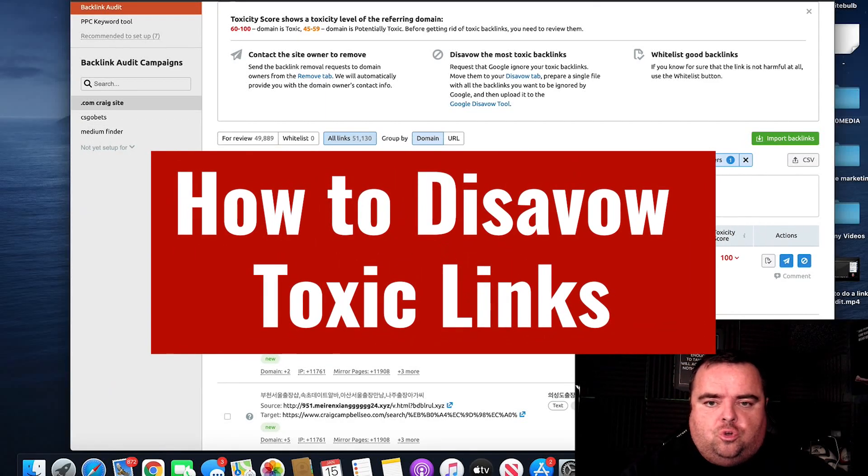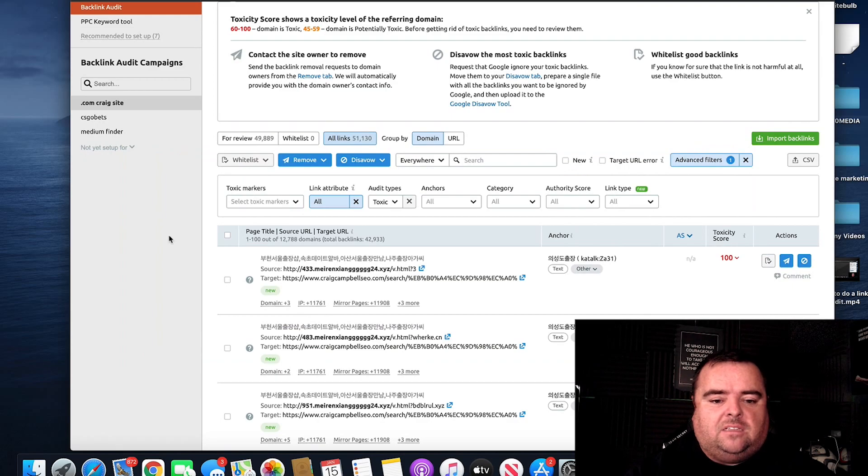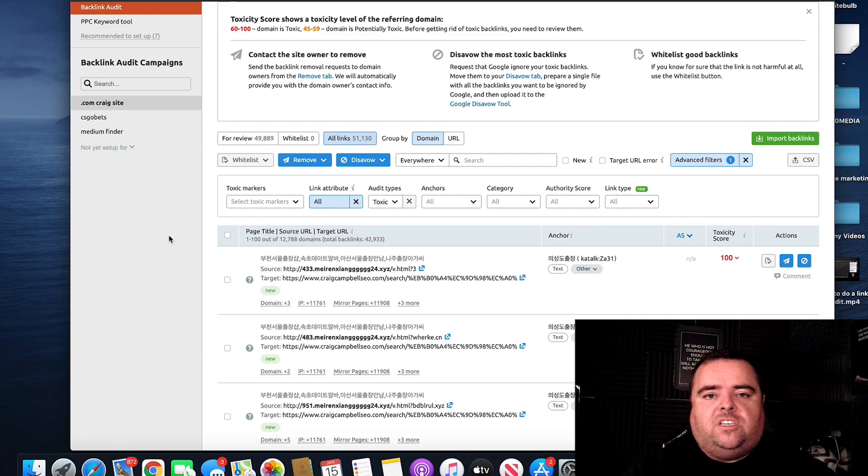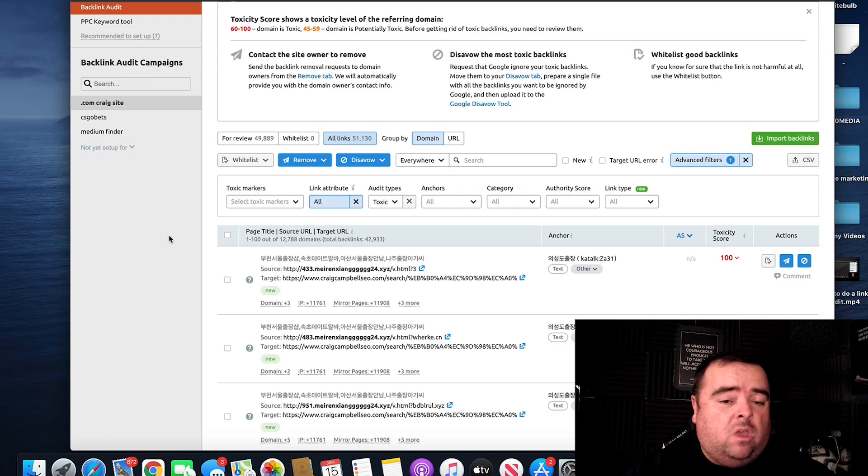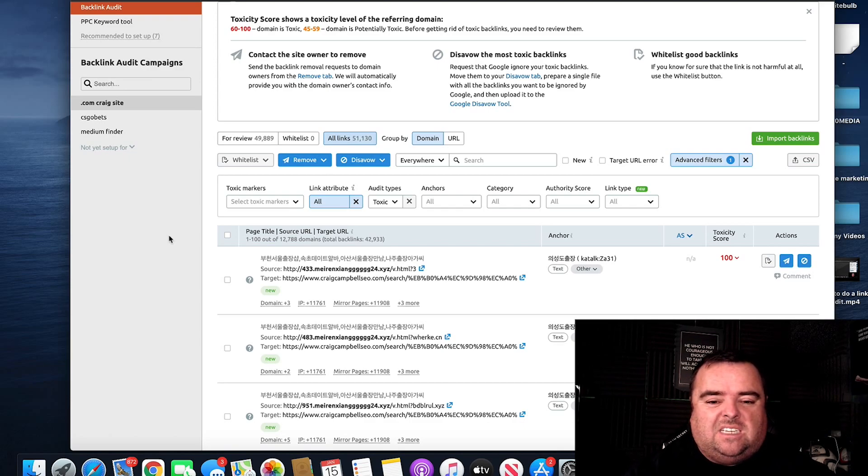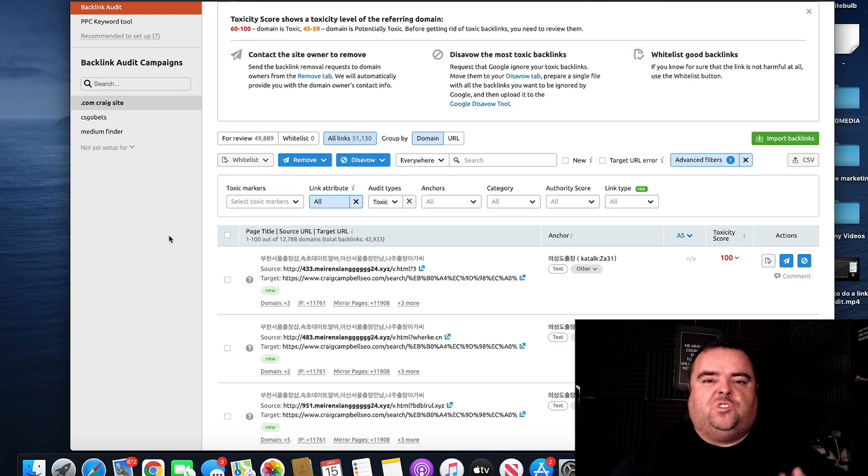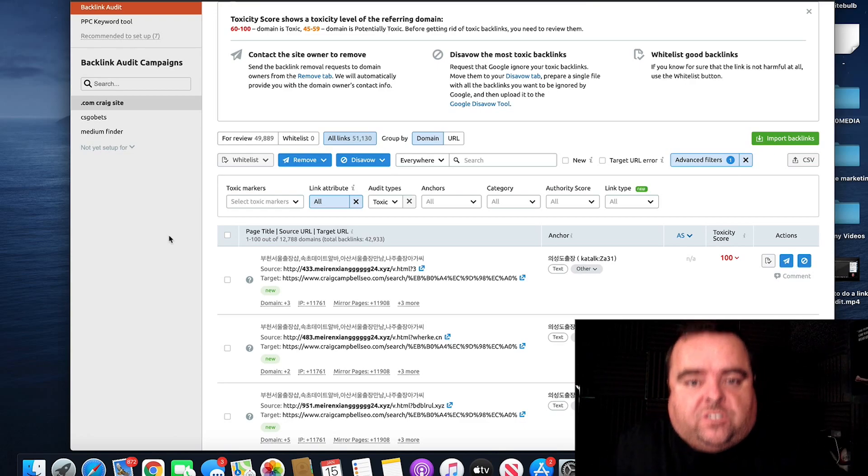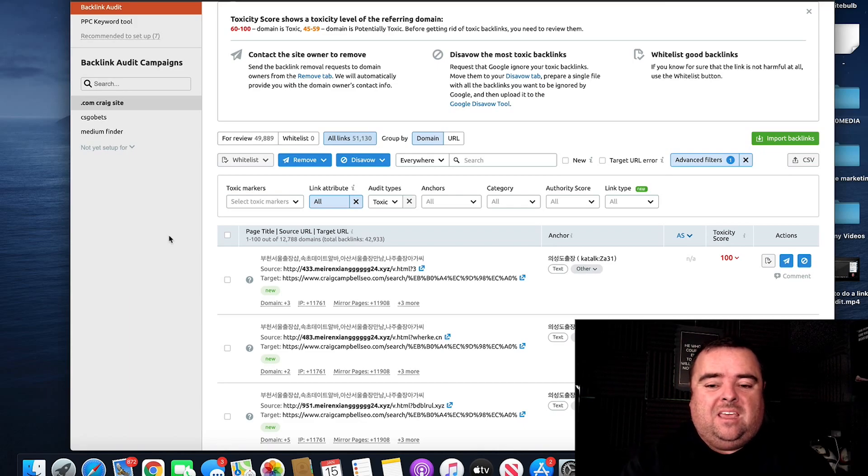So guys, I showed you in the previous video how to do a link audit and identify toxic links. Obviously, you've got to deal with those toxic links in the form of disavow. Google will tell you in most cases that they may simply ignore this garbage because it's just trash and they know it's trash and it won't harm your website.